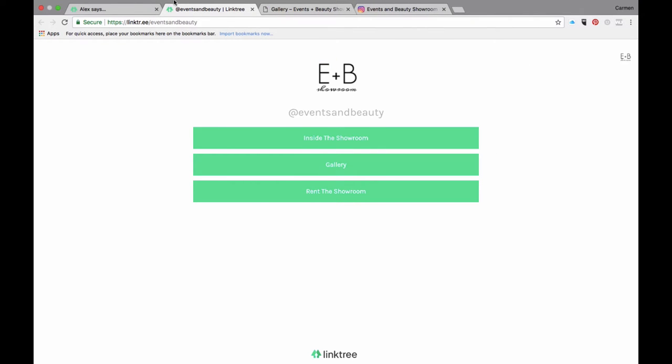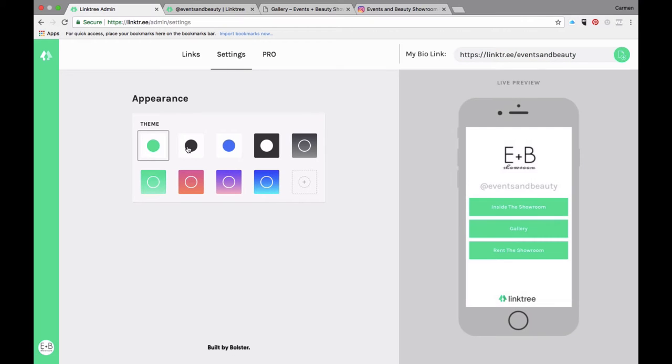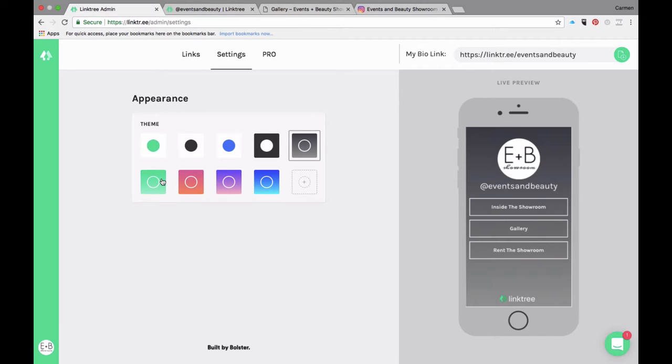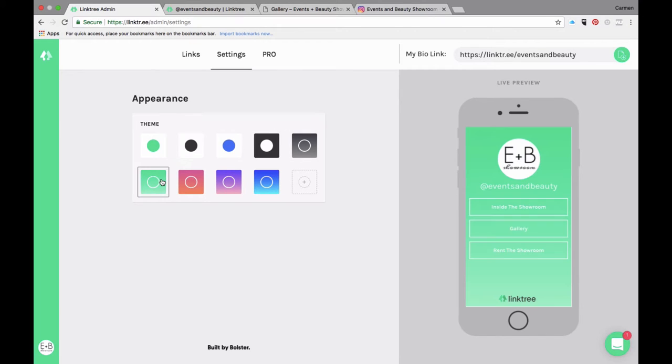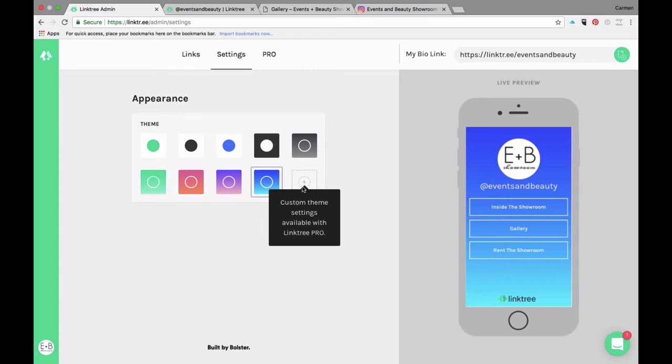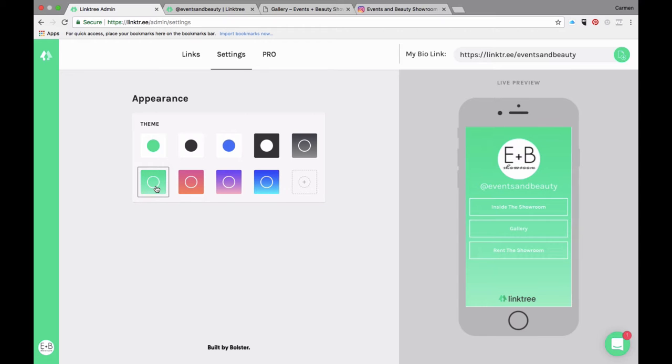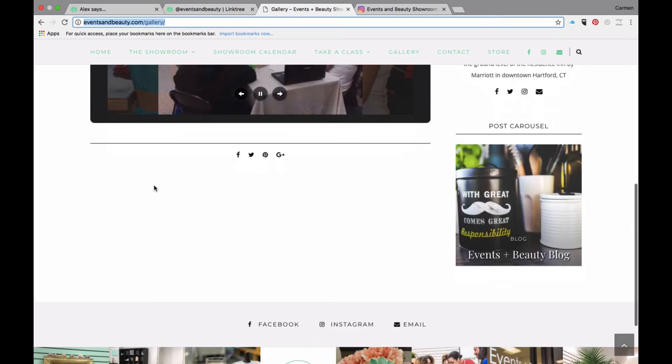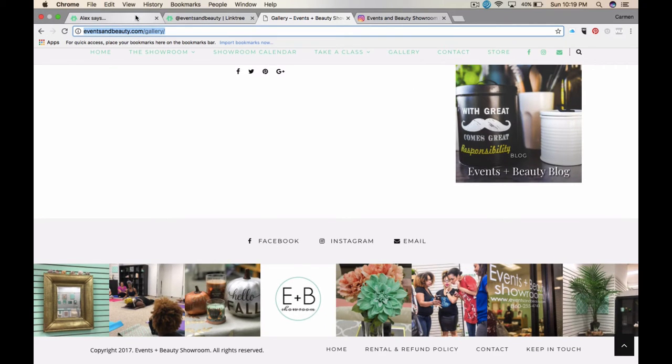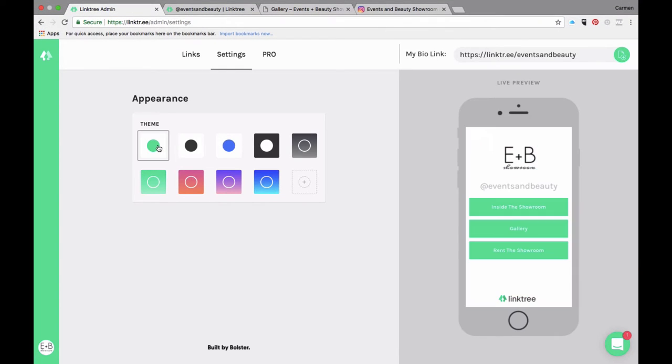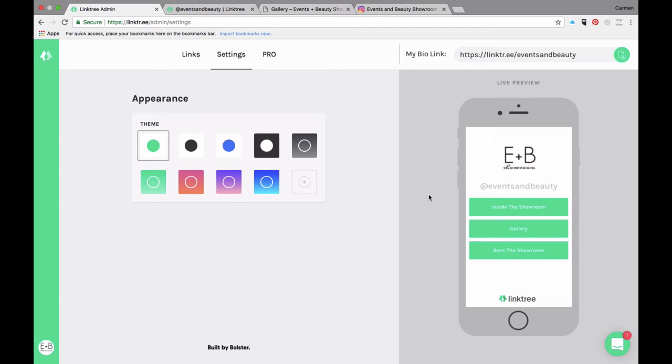Remember the settings tab? You can change the colors here. These are nine different options that are available in the free version. If you click on this one here, that's to customize it and you will need the pro version. This mint green aligns closely with my colors of my showroom, as you can see. I'm going to stick with this free version. I can either use this one where it's more white in the background or this one where it's more the different tones of green. I like how clean the white background looks.